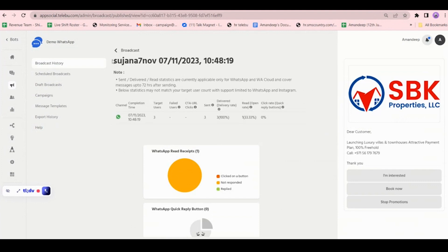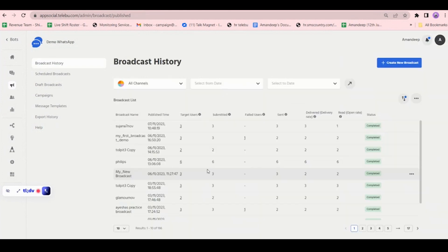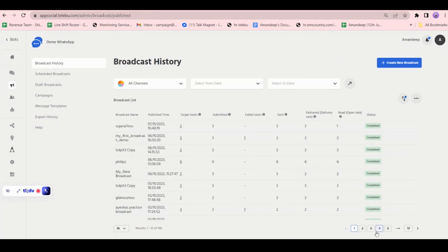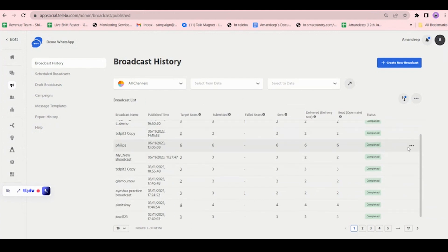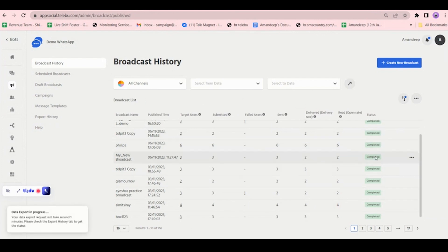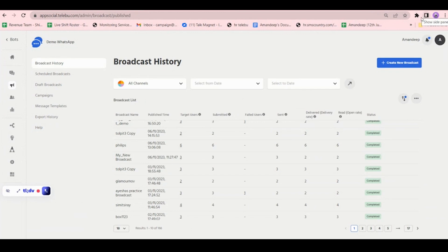Here you can see channel name, completion time, target user, failed user, clicked rate, delivery rate, open rate, and clicked on button — each broadcast, each campaign that you have done. If you click on a broadcast and click on export, the broadcast report will be downloaded in Excel format.